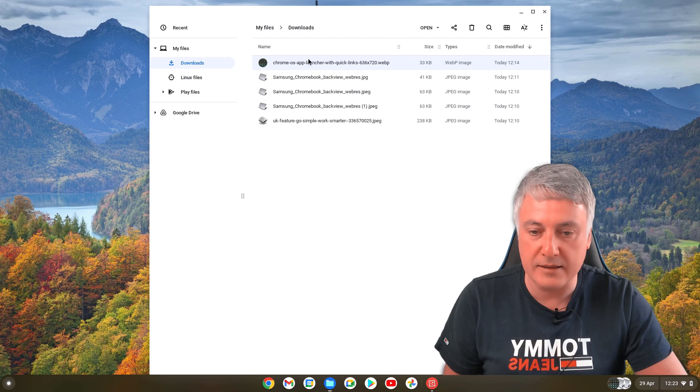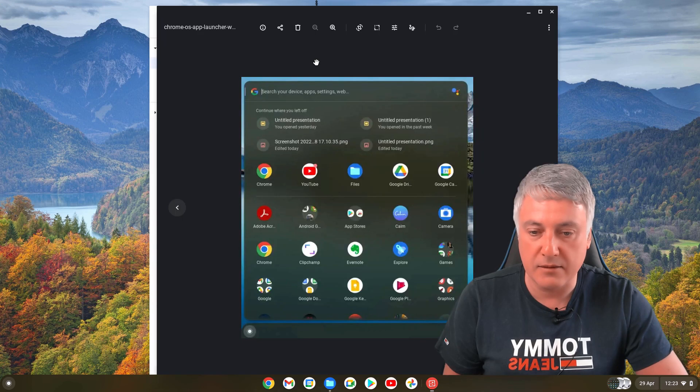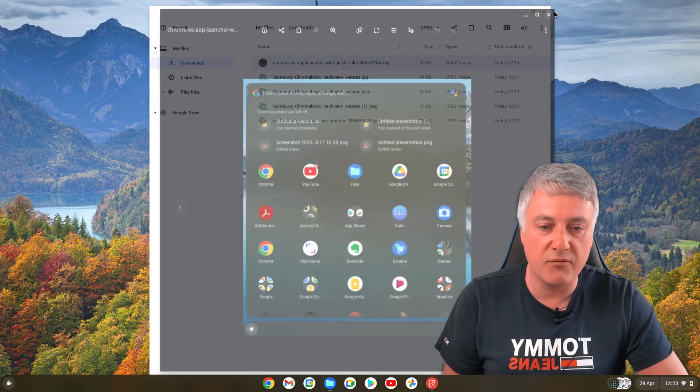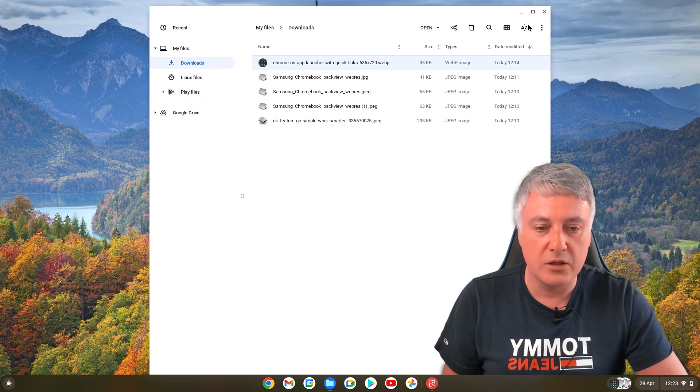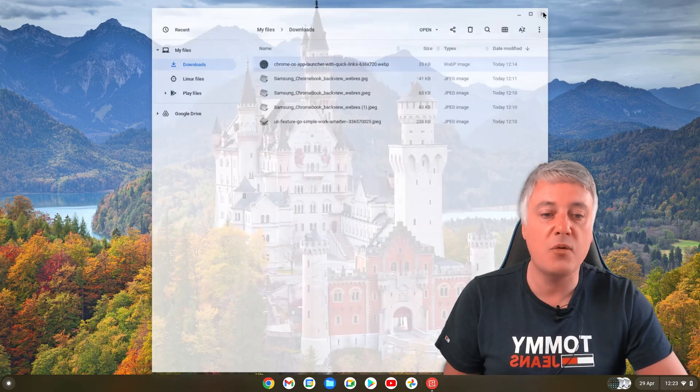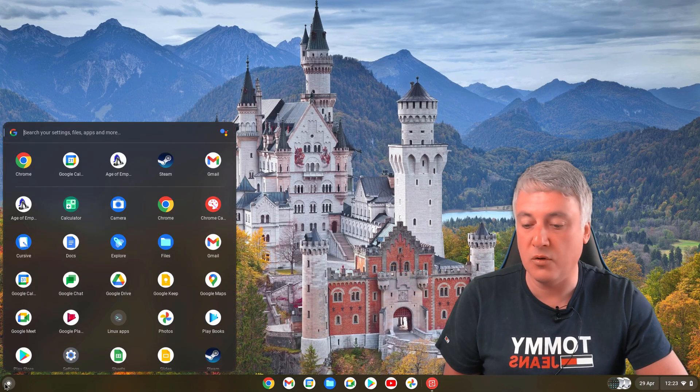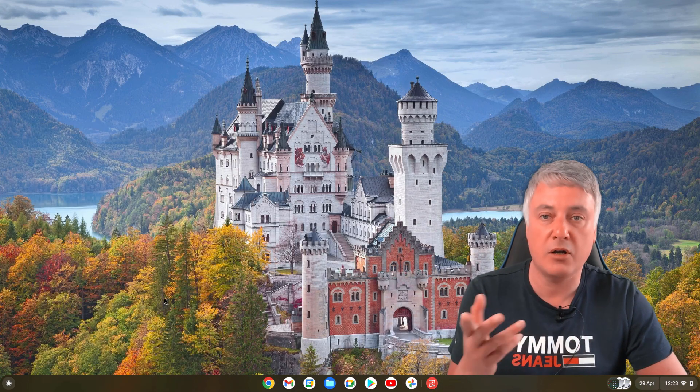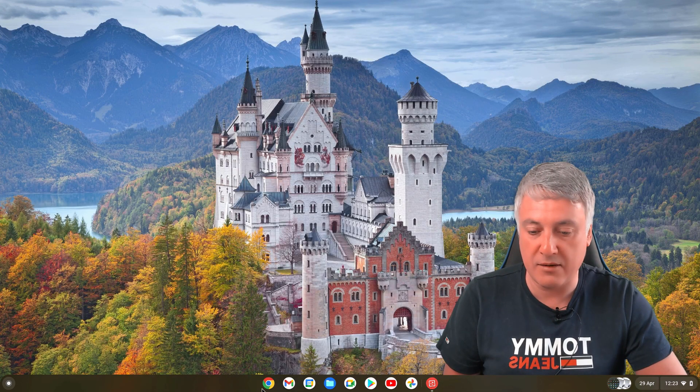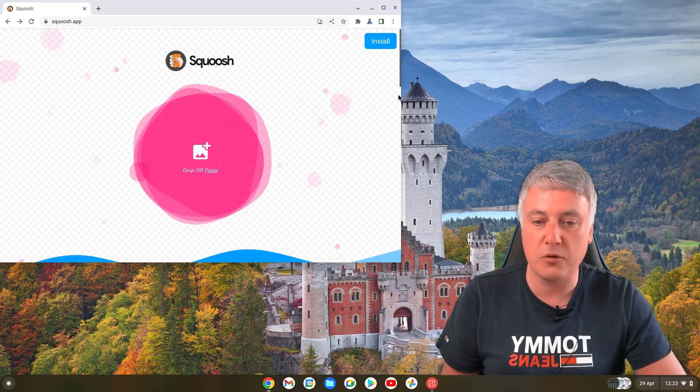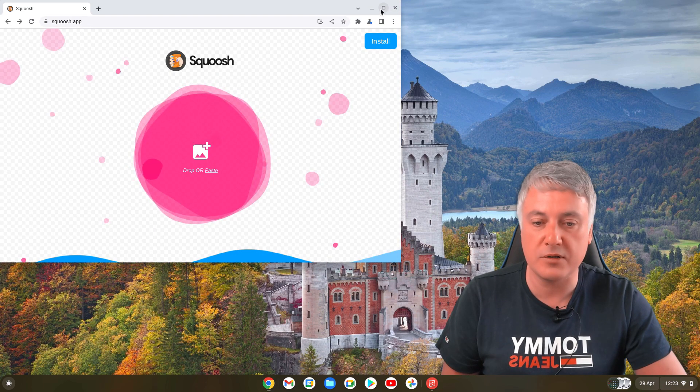If you do have those quick links like these ones here and you want to get rid of them, or if you haven't even got this menu and you want to get it, I'll show you now how you do it. Just open up your Chrome browser.